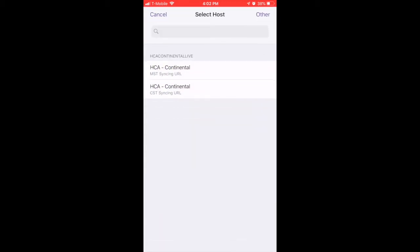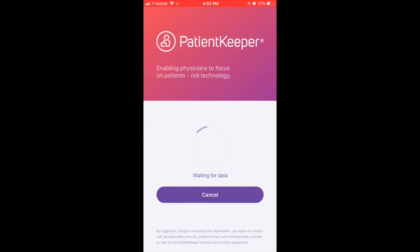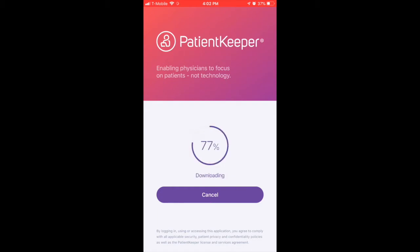After clicking Login, the next screen will prompt you to select your time zone. After selecting your current time zone, Patient Keeper will retrieve, download, and update your data so you may begin using the application immediately.